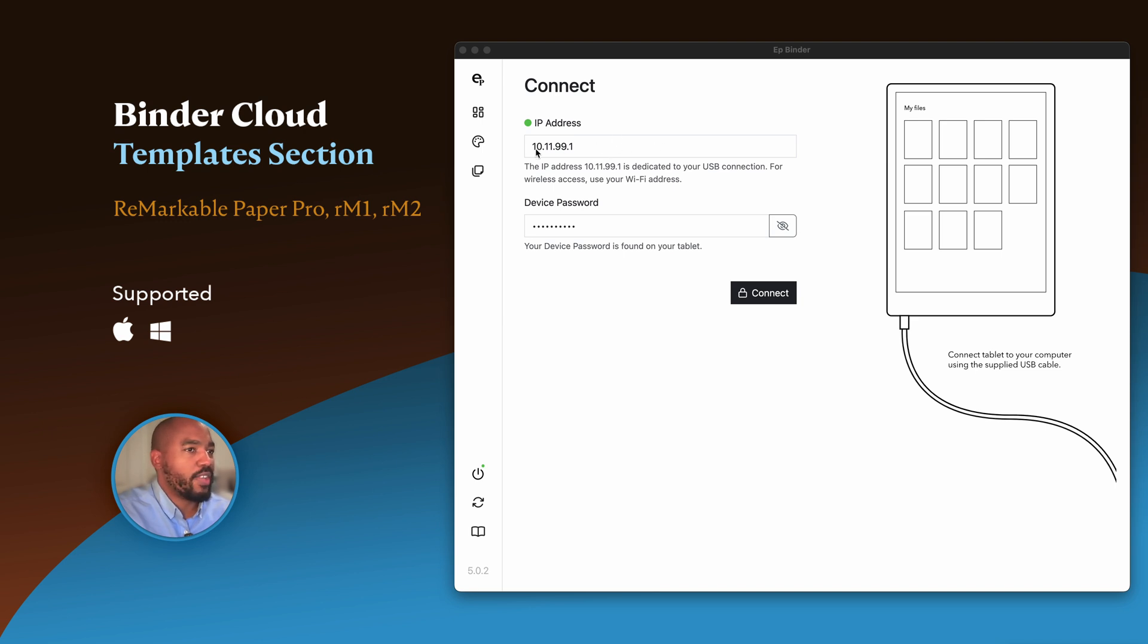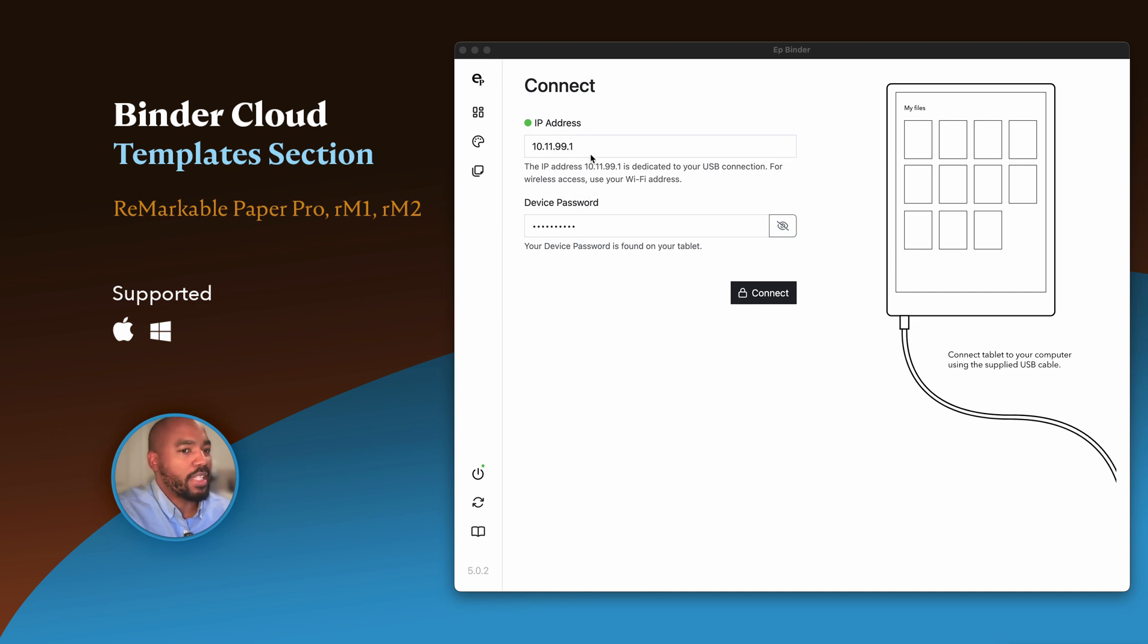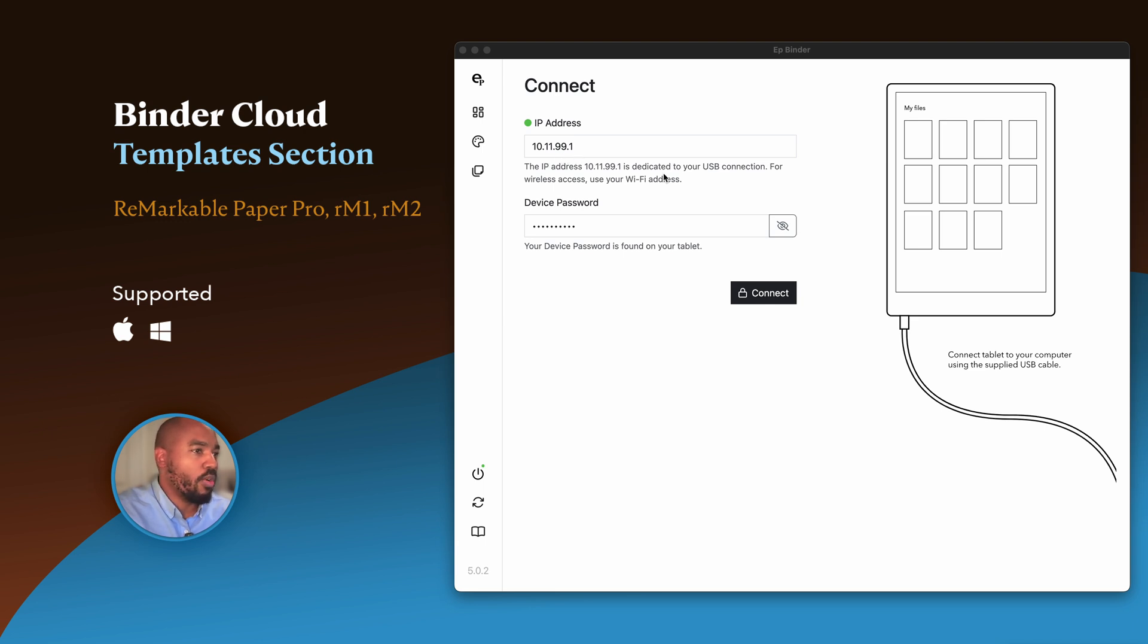Notice the first field has 10.11.99.1 in it. If it's connected, you'll notice a green orb here. If it's gray, that means your tablet is not connected by this IP address. When you put that in, give it a moment to connect and eventually it will turn green if your tablet is connected.